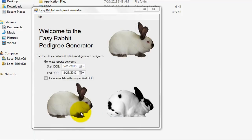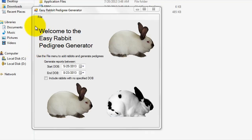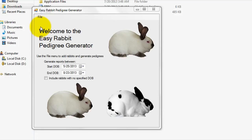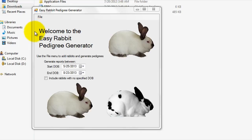Alright, so now you can go enter more rabbits into the program if you wish, or you can proceed directly to generate a rabbit Pedigree. The Easy Rabbit Pedigree Generator can effectively generate pedigrees for up to five generations, so feel free to add as much pedigree data as you wish into the program. Now, for the purposes of this tutorial, I'm going to go ahead and proceed to generate a rabbit Pedigree.